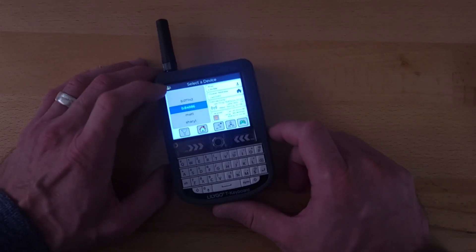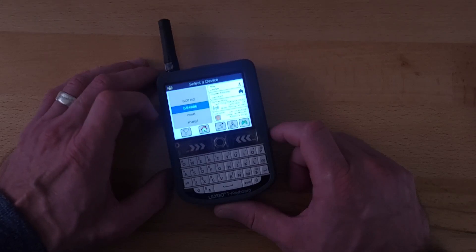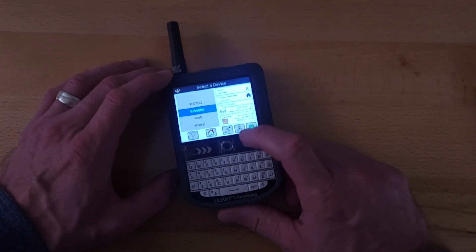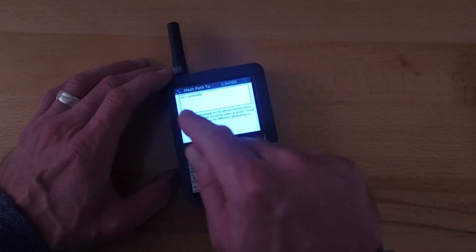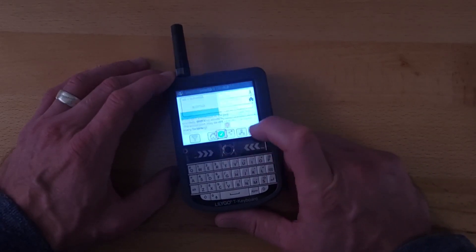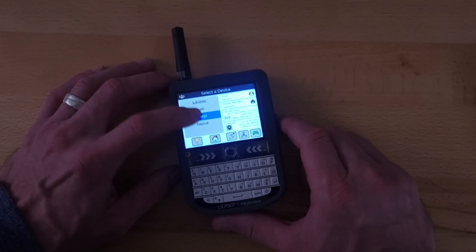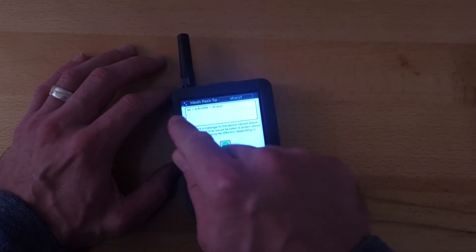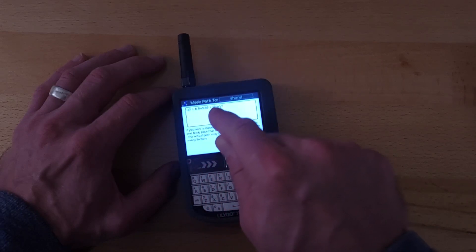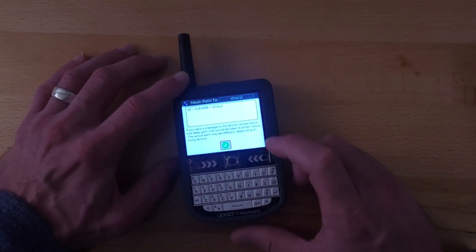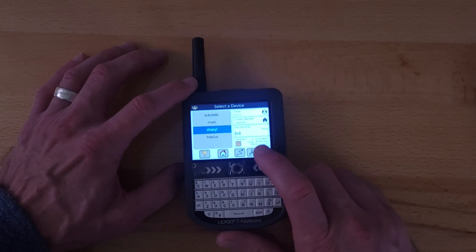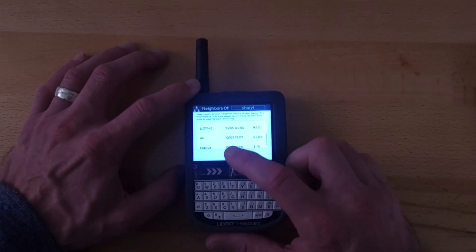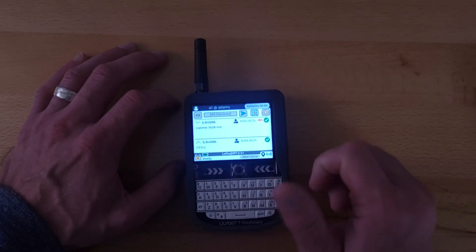Also on the home screen for any device, I can see what path would be used if I send them a message. If I send to my base station it's a pretty short path — it goes directly from me to that device. For a device that's farther out that I have no connectivity to, the message would go from me to my base station, and my base station does have connectivity to that farther device, so that's the path that would be used. There's also a button here for viewing the mesh graph, which is more complicated. So that's the device's screen.